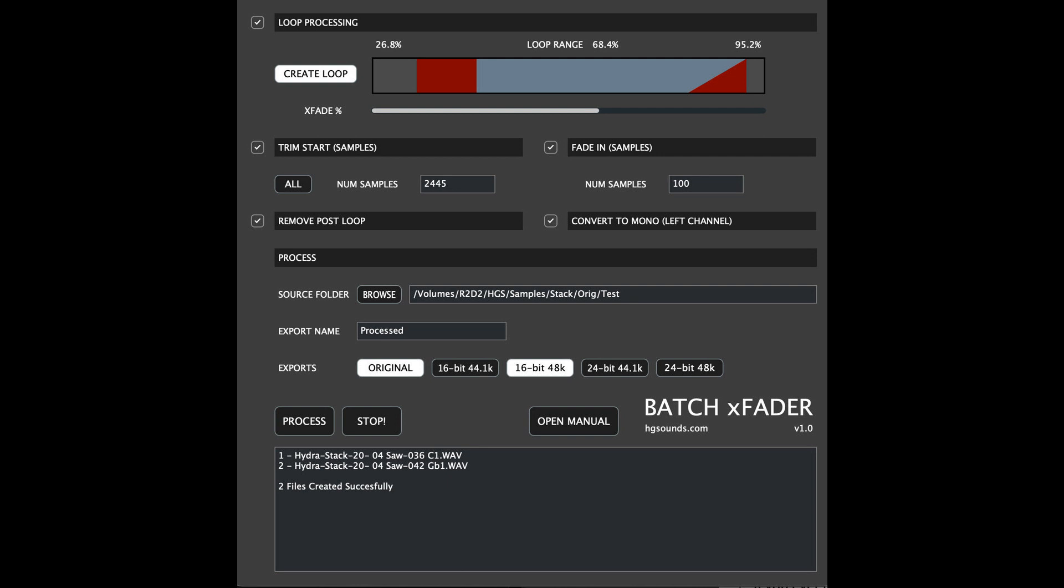Creating a sustained loop, cross-fading the loop so it loops seamlessly, trimming any space at the start,